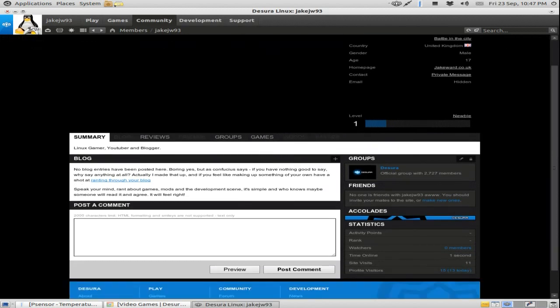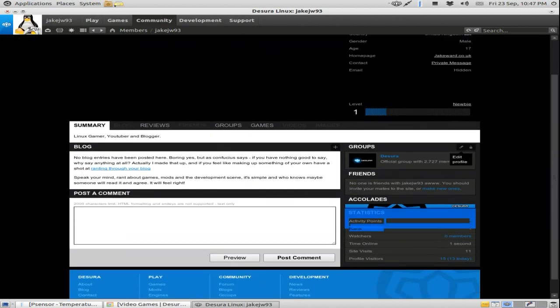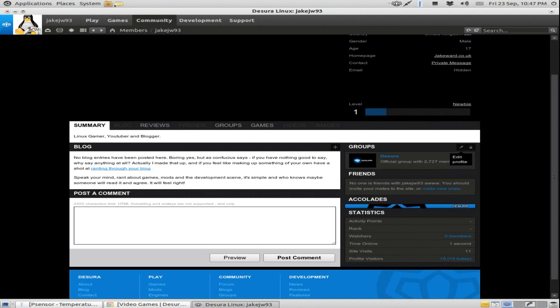The difference that Steam doesn't have is this ranking up system they have. Obviously, as you can tell, I've only just joined, so I'm level one. And I think when you post a comment on people's profiles like here, you get a couple of points and you level up. I'm not too sure what happens when you level up. And here, friends. I've got no friends.